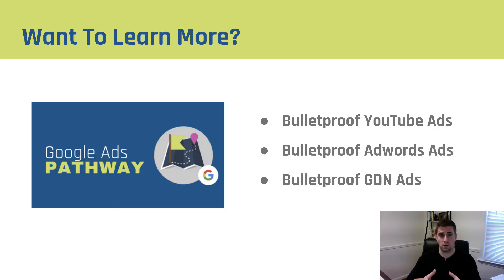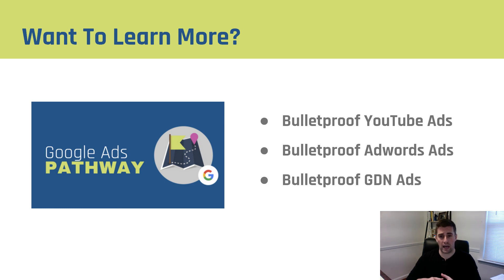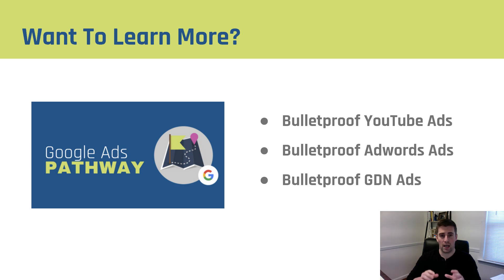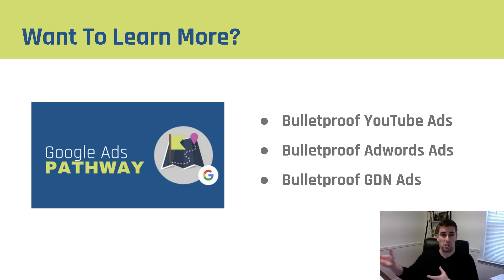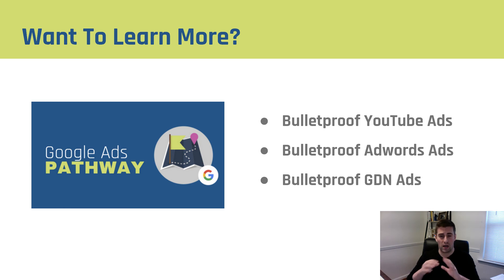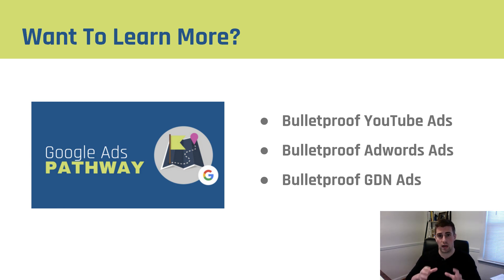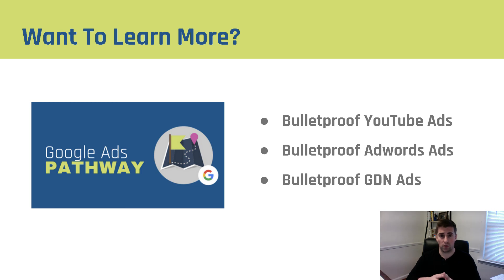If you found this tutorial helpful and you want to learn more about Google Advertising, make sure you check out our Google Ads Pathway. It's got Bulletproof YouTube Ads, Bulletproof AdWords Ads, and Bulletproof GDN Ads. This course pathway is the combination of my entire experience at Google and working with my own clients afterwards, plus Justin's experience with clients on Google. It is by far the most comprehensive resource on Google Advertising that's available. If you want to be successful on Google, we highly recommend checking it out.